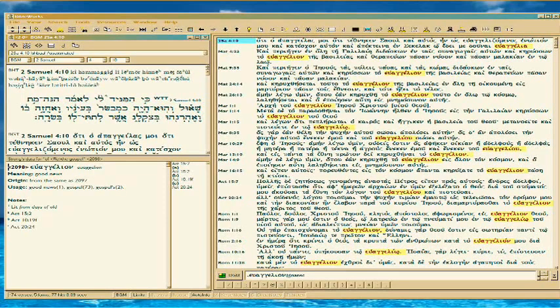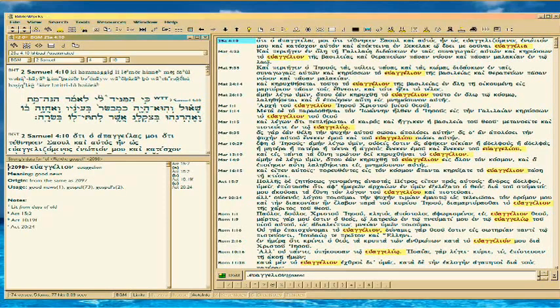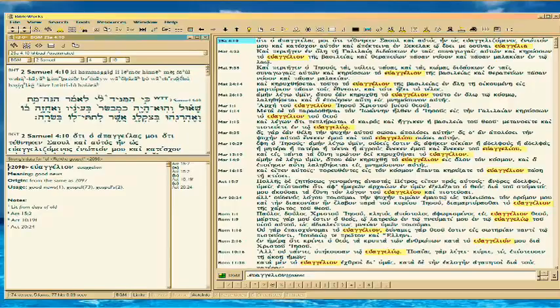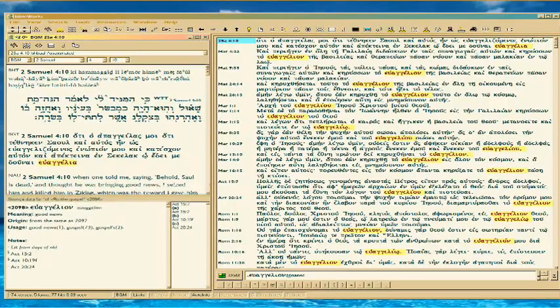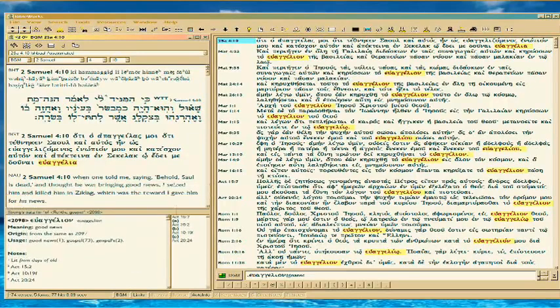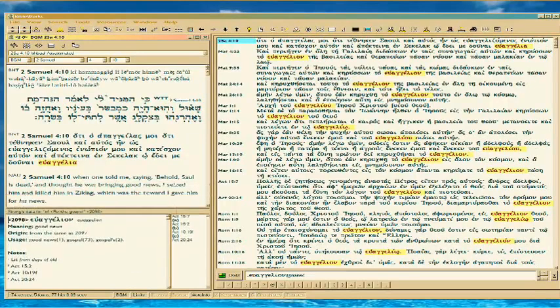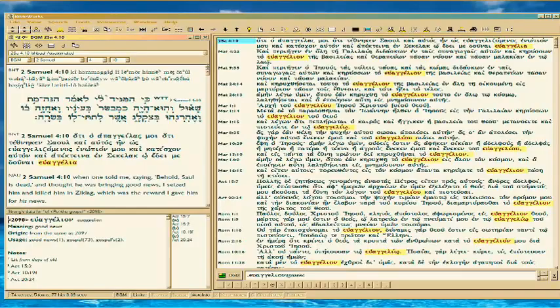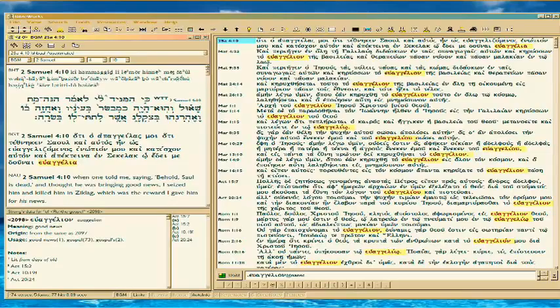there are total of 74 verses. And in this particular case, I got a total of 77 hits, which means that there's some duplication. And so I'm just going through them to see how the Bible uses the term.